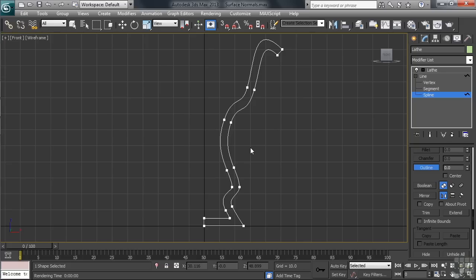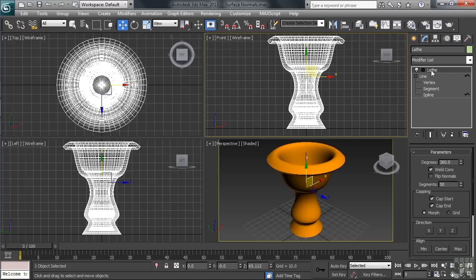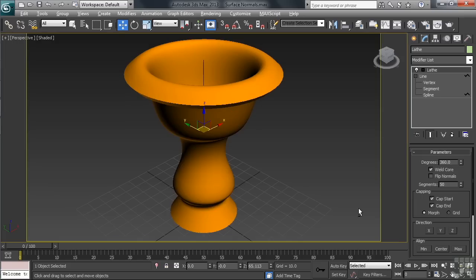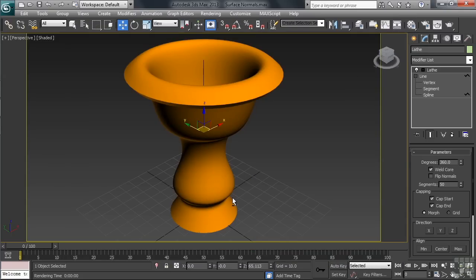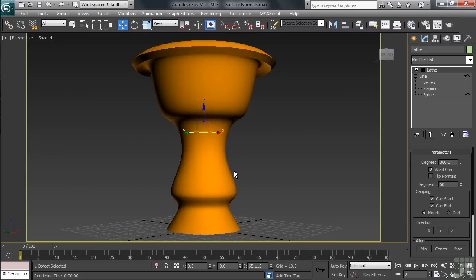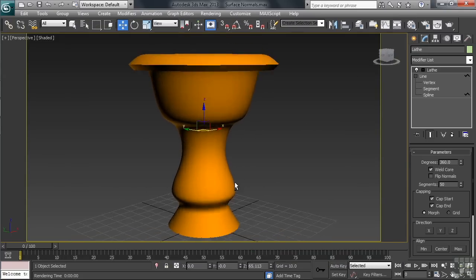Now we can go back in the stack, reactivate the lathe command, then return to four viewports. Let's now take the perspective view back to full screen and we'll render again. So, we now no longer have a problem with the surface normals. Let's now close the render and orbit our viewport so we can see the newly created thickness that we've added to our vase.